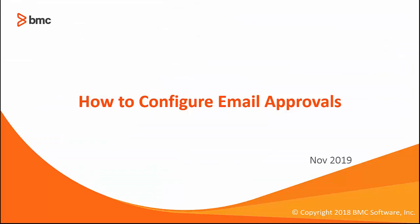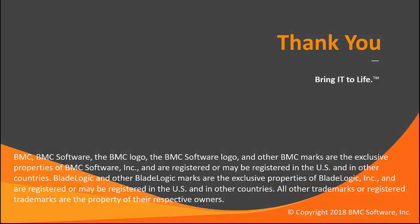This concludes the video on how to configure email approvals. Thank you for watching.